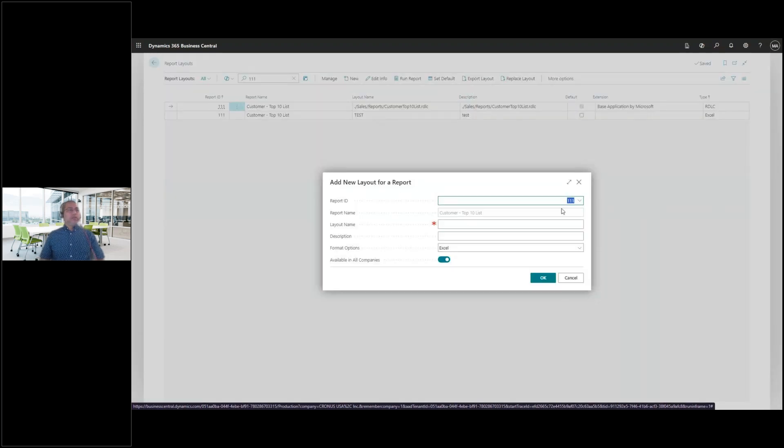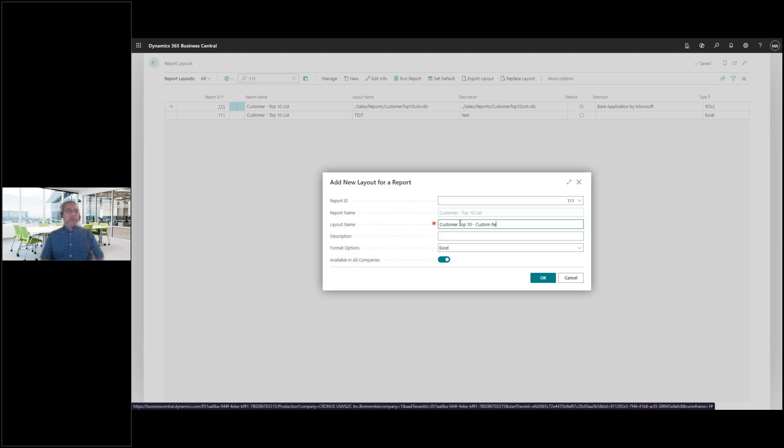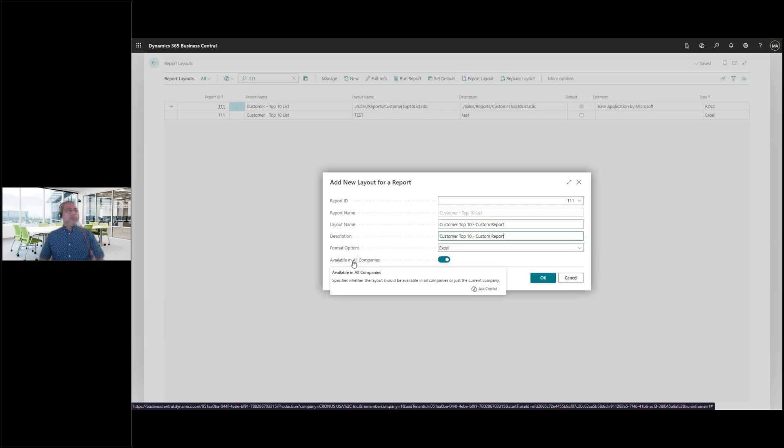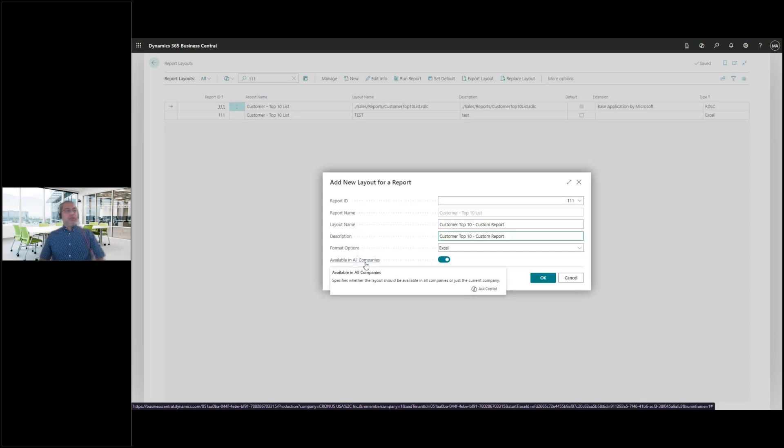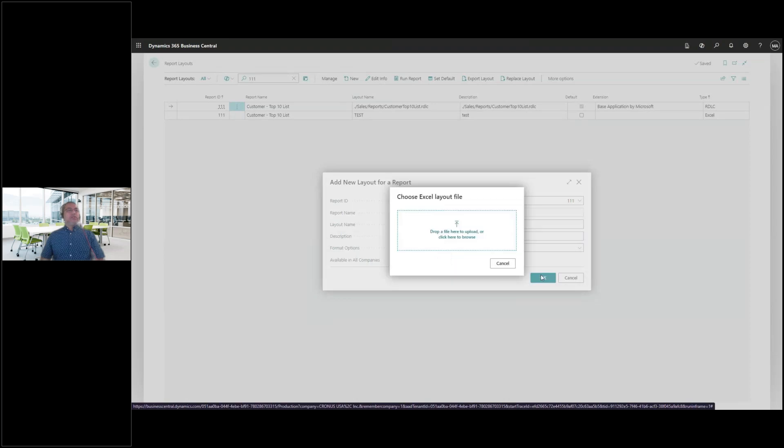So depending on the report that you're trying to tweak, it will have, you will use a different report ID for, but for this demo purpose, we're using this report ID 111. And now I'd like to upload the report that I sort of tweaked and use, I'd like to use now as my standard report to replace the out of the box report. So let's get new. Okay. Still use the same report ID. You can give your report a different name. So let's say it's my customer, still my customer top 10, but let's maybe the custom report.